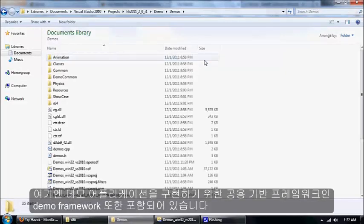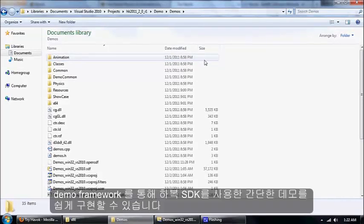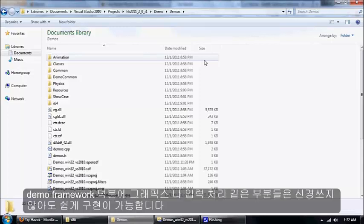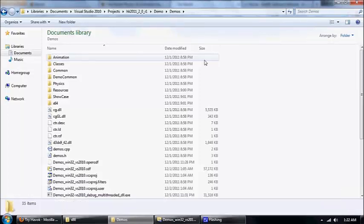There's also a demo framework that comes with this that all the demos are written in, that makes it very easy to write simple programs that use Havok without having to worry about graphics or controls or any of those other details.